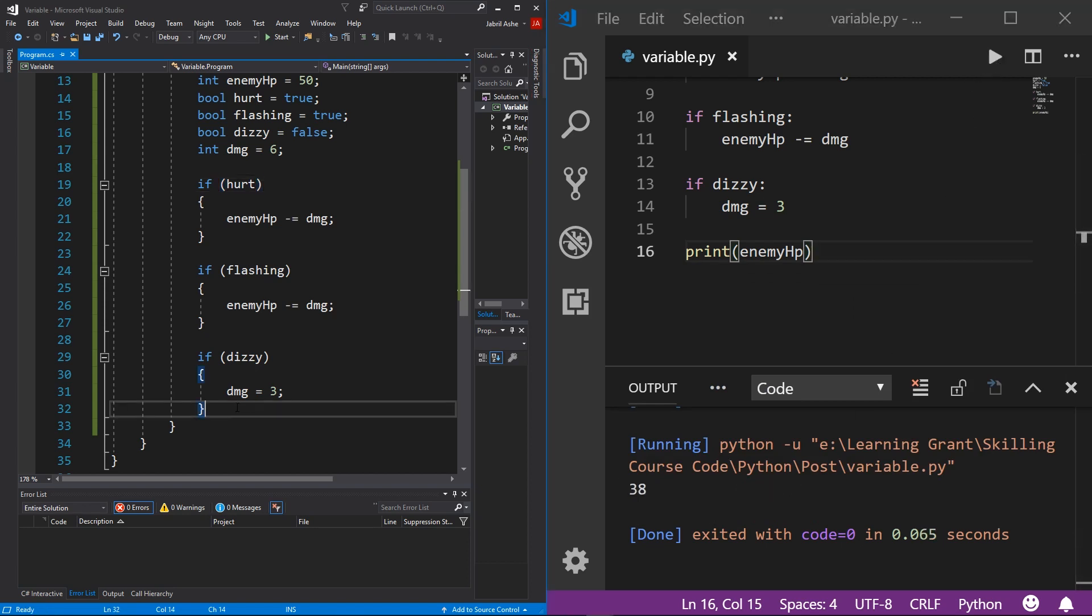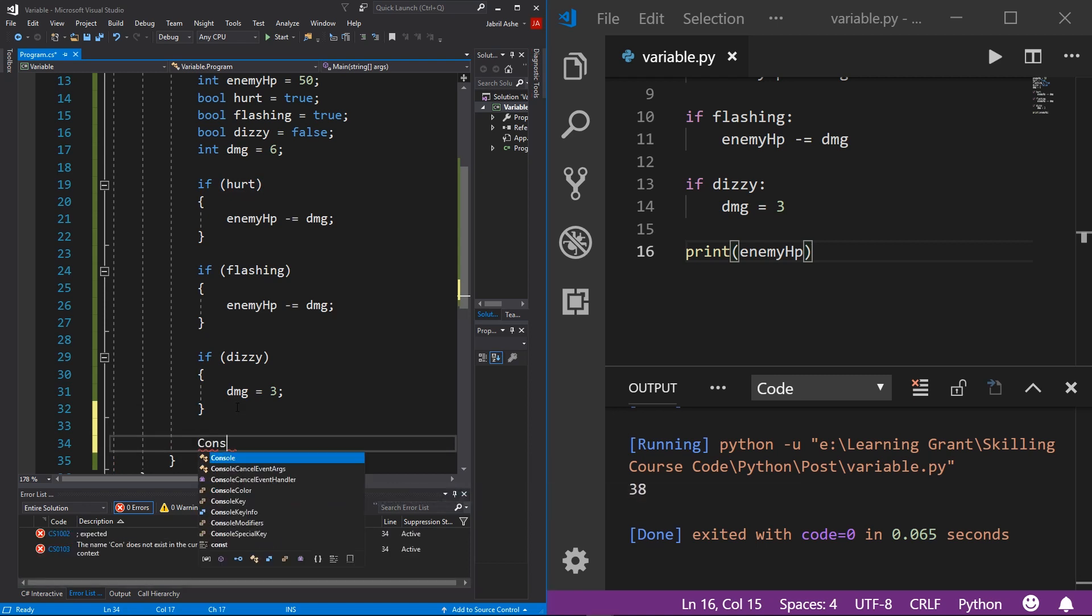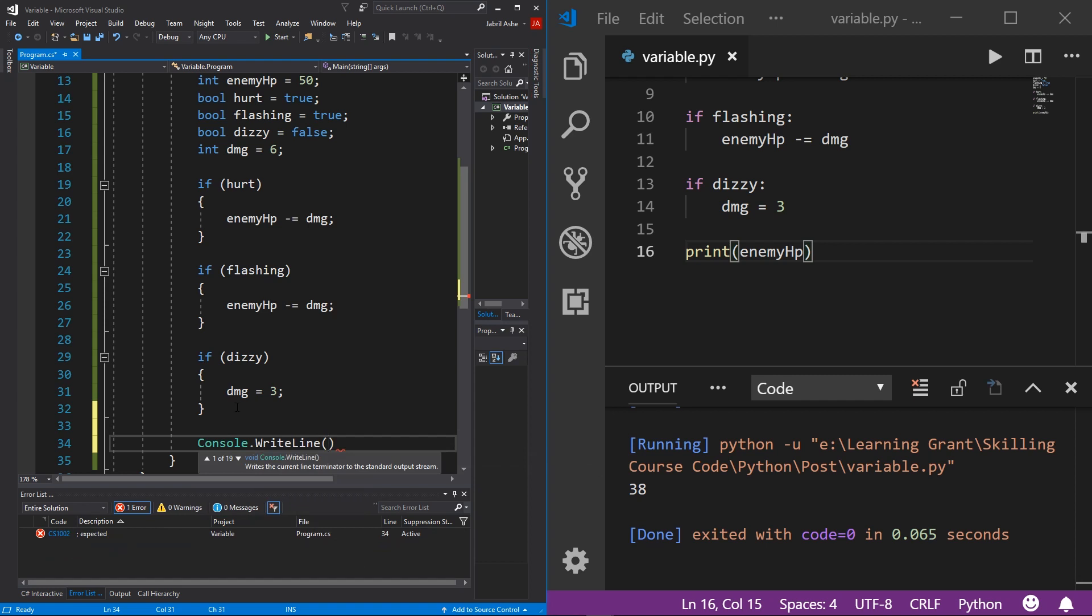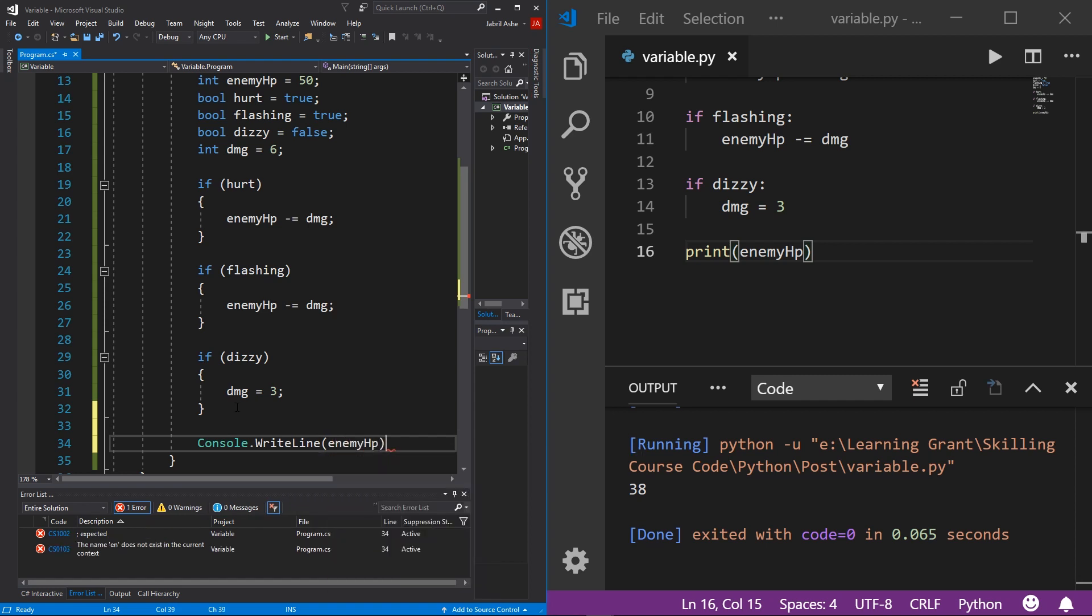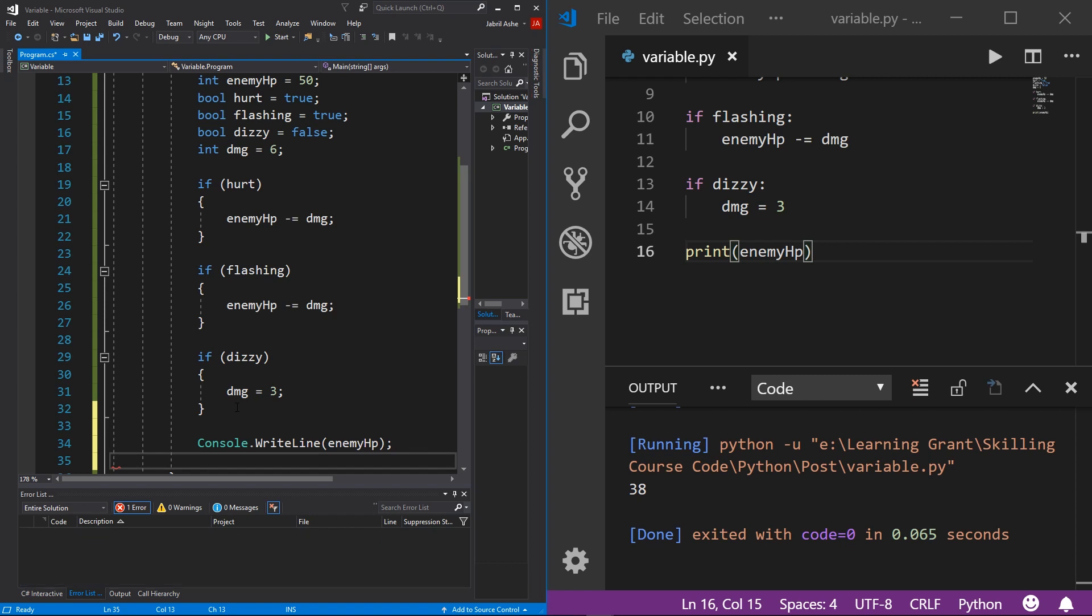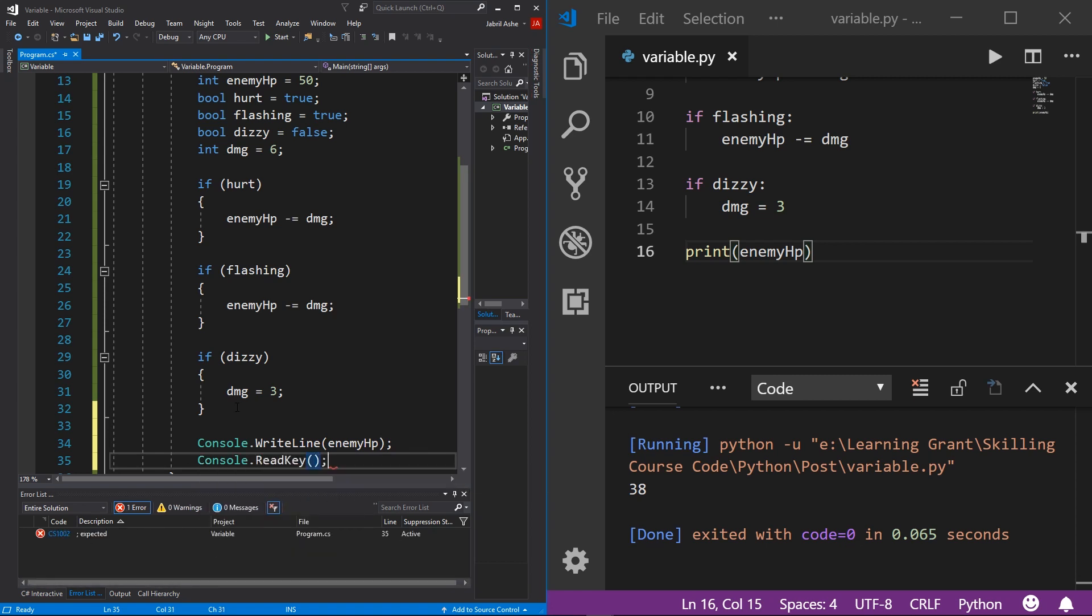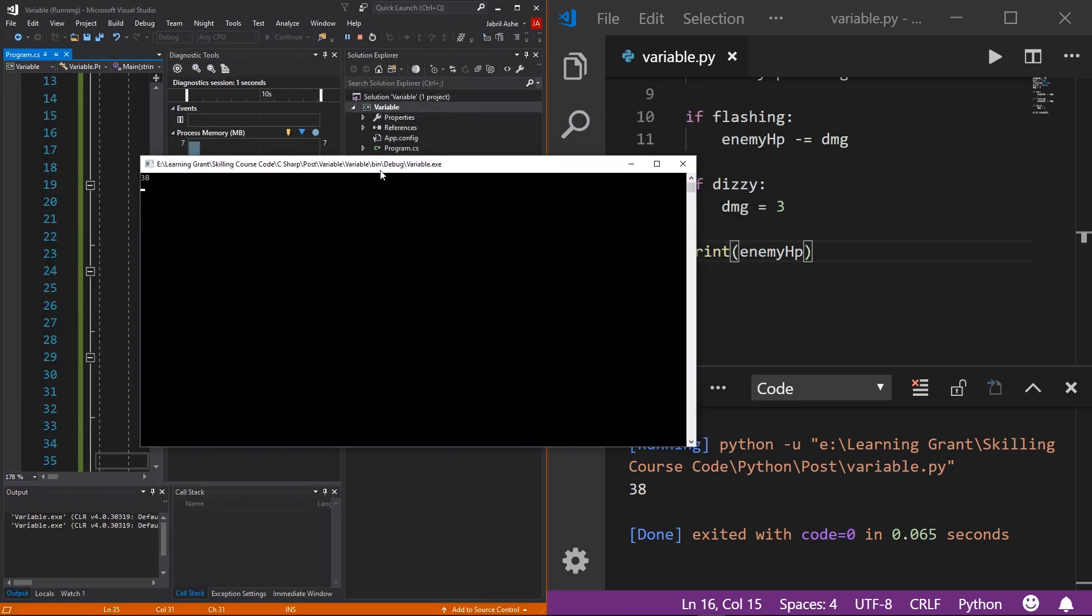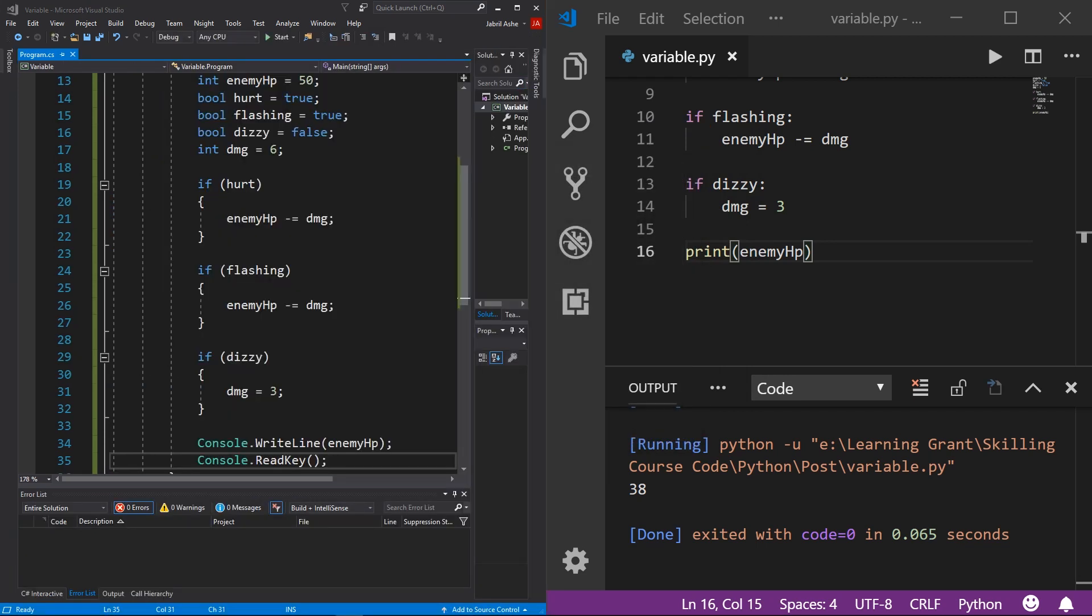And then if we print this in C sharp, we should get the same result. I'm gonna add a console dot write line. And then what is this, enemy HP. And then semi colon, then we also need a console dot read line so the console doesn't close on us when we run it. I'm gonna hit the start button up here and then bring the console over and you see that again, we have 38. Very nice. And there you have it.